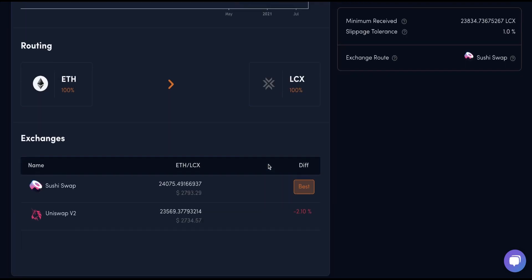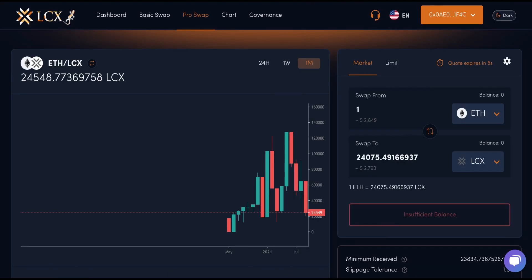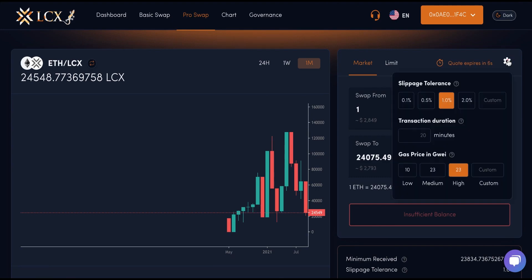By clicking on the settings icon, you can adjust slippage tolerance, transaction duration, and gas fee.